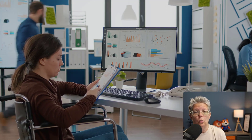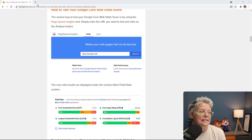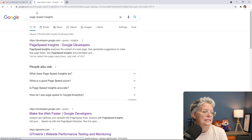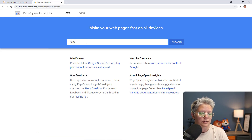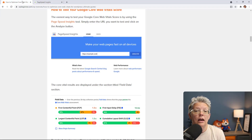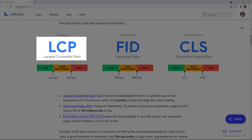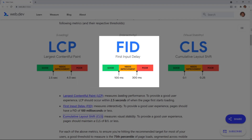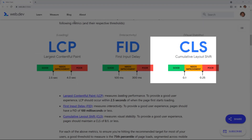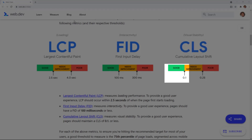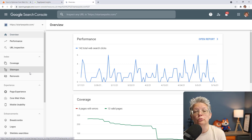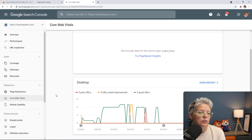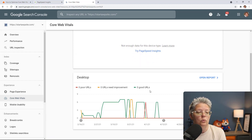To test your core web vitals, Google has PageSpeed Insights at developers.google.com/pagespeed/insights. You can enter your website URL and Google will analyze it and tell you how your website performs on both mobile and desktop. The passing scores are: Largest Contentful Paint under 2.5 seconds, First Input Delay under 100 milliseconds, and Cumulative Layout Shift under 0.1. You can also go to Google Search Console, navigate to Core Web Vitals, and see how all of your pages are doing — it'll show you poor, needs improvement, or good URLs.